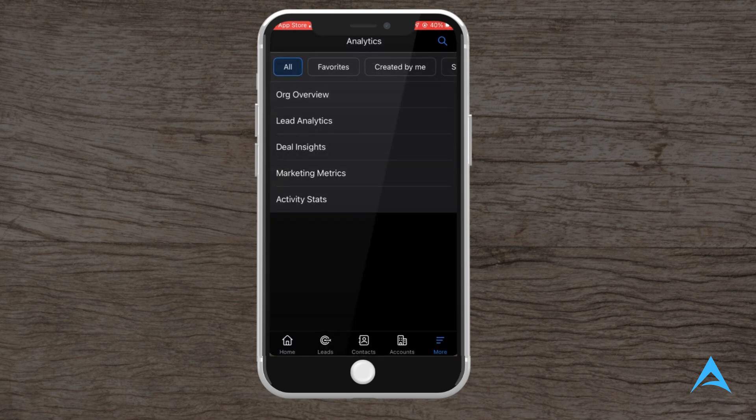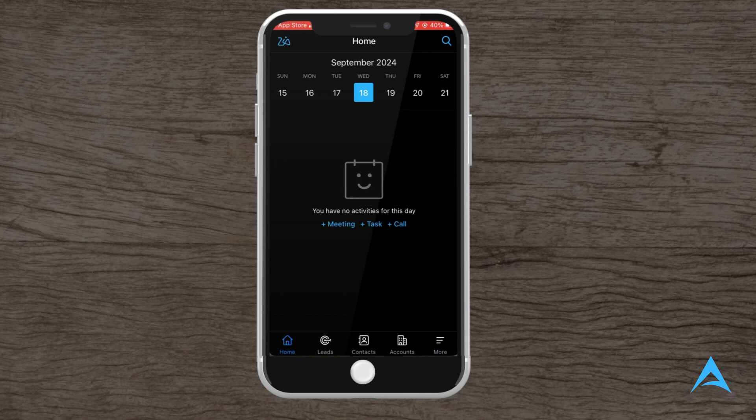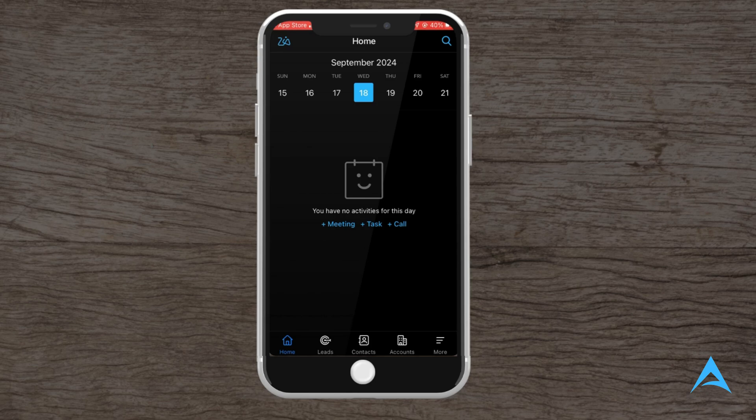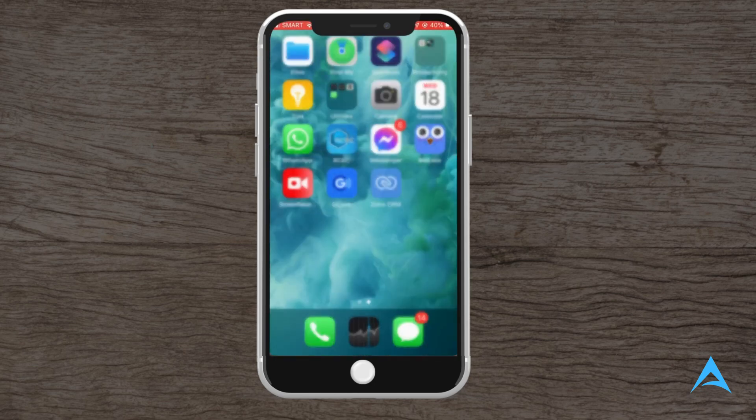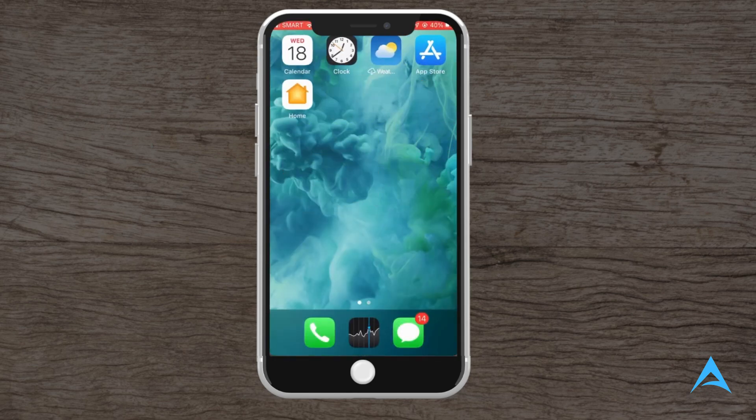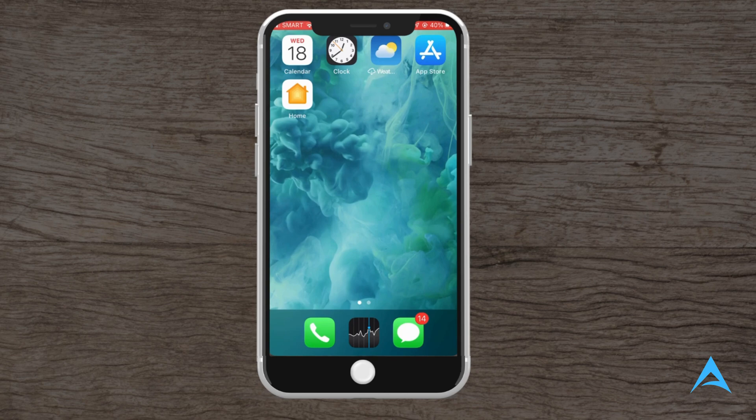The Zoho CRM mobile app simplifies managing customer relationships and sales on the go. With features for adding leads, tracking deals, scheduling meetings, and receiving real-time notifications, it keeps you organized and efficient anywhere you go.